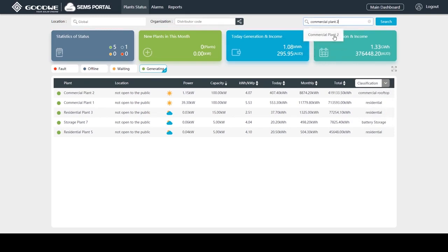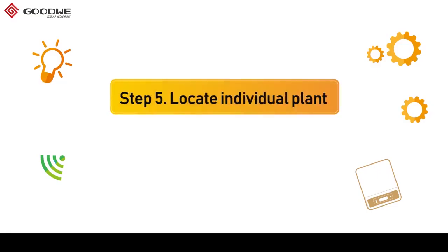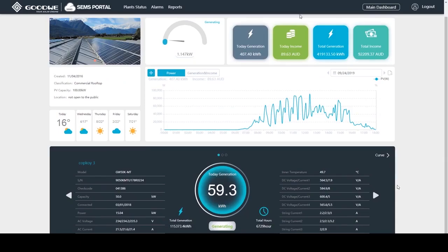This is my plant. I can click on the name and enter into a single plant page. This part is basic information, including capacity and location of the plant.